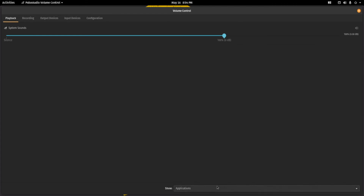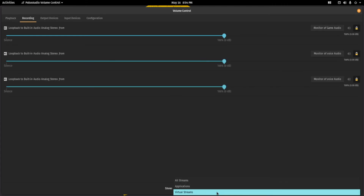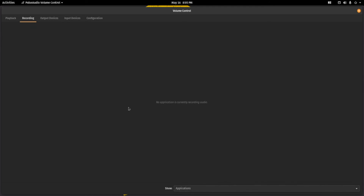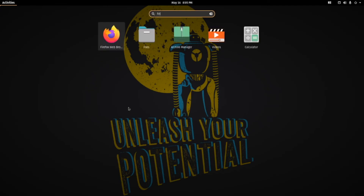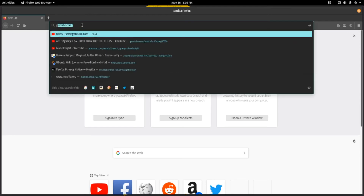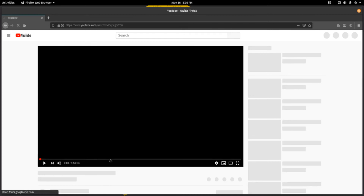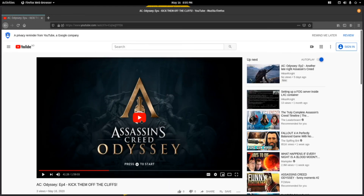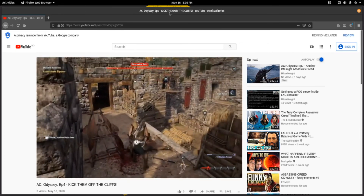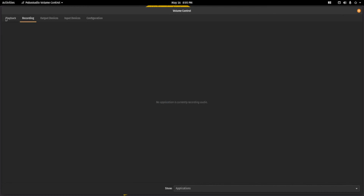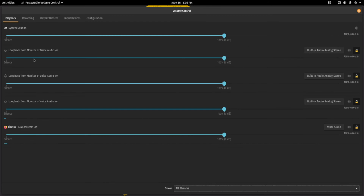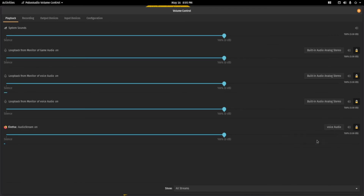So once we verify that all of them are here, we will switch to show on the applications again because we do not need to mess with these. Now we will need an application to actually play some audio. We can open up Firefox for our demonstration and go to a video here. This is already using other audio from my clip earlier, but if I change this to voice audio it will switch channel. Let's say Firefox is a game that we want to actually stream, and we change it to game audio.